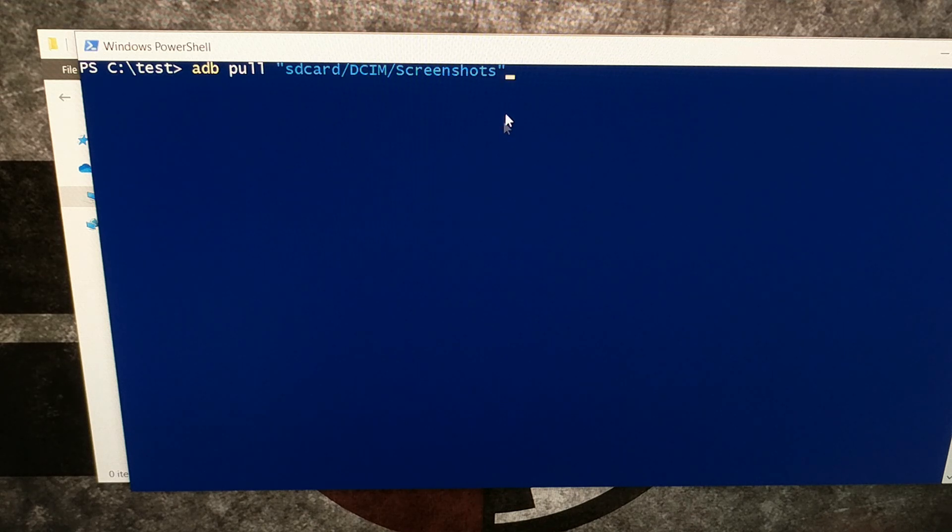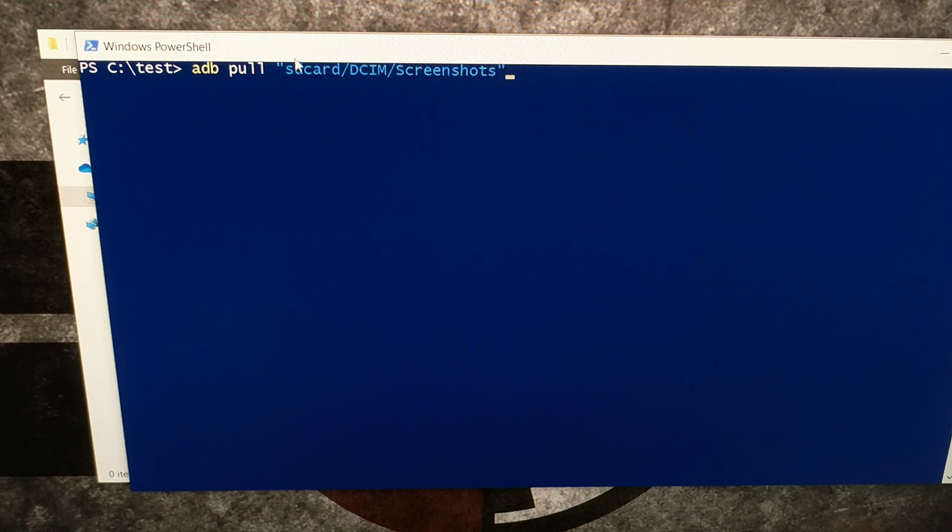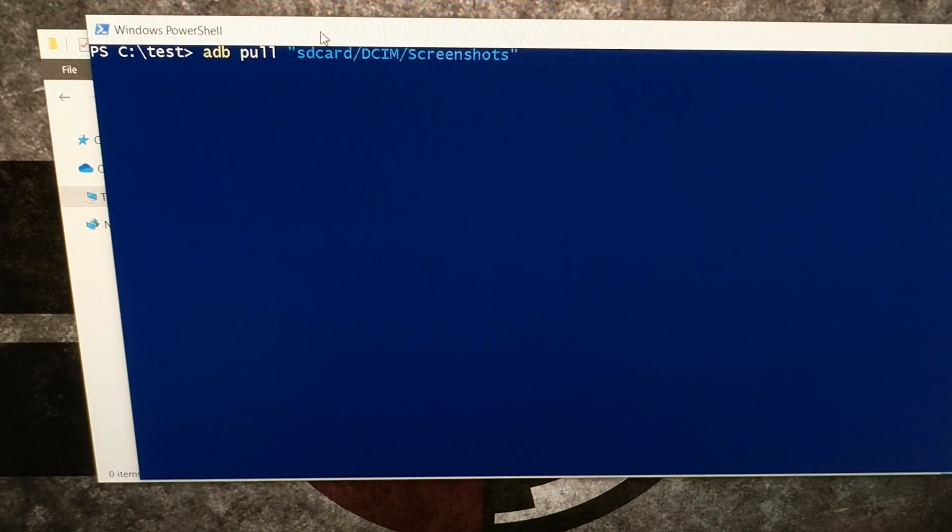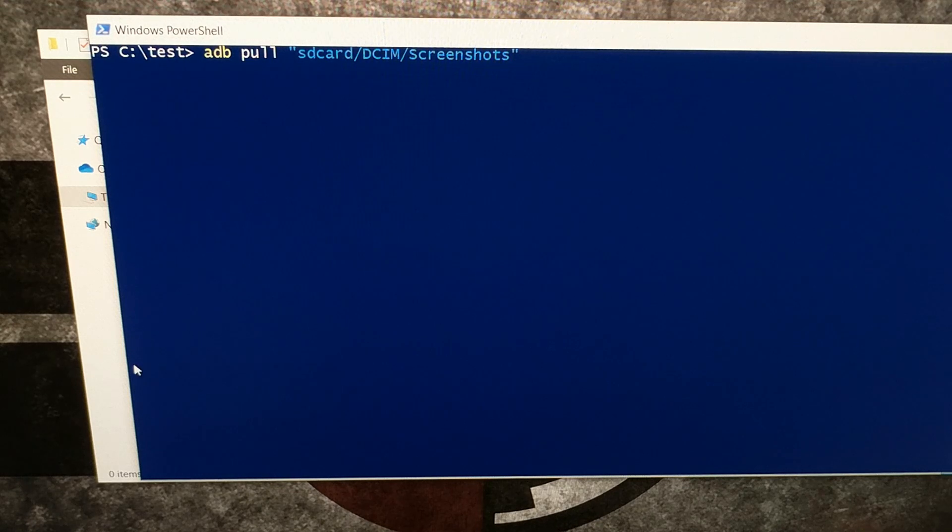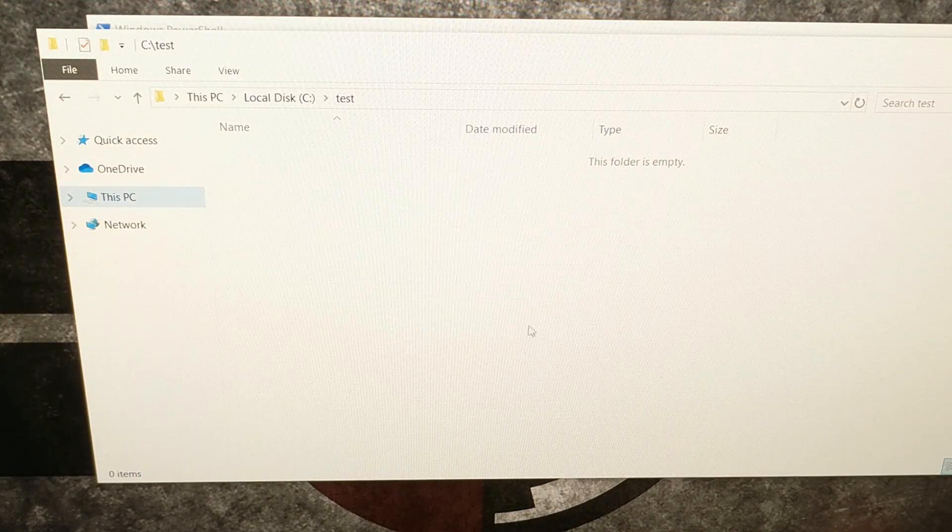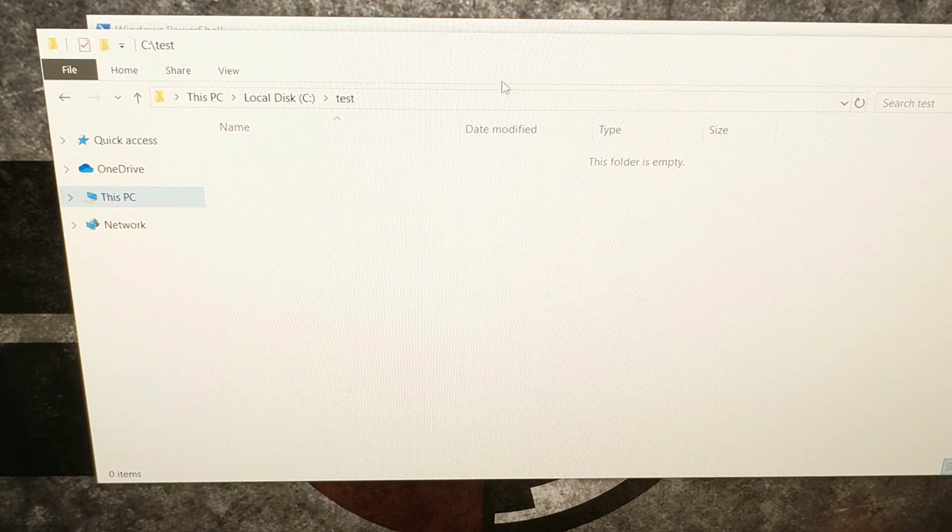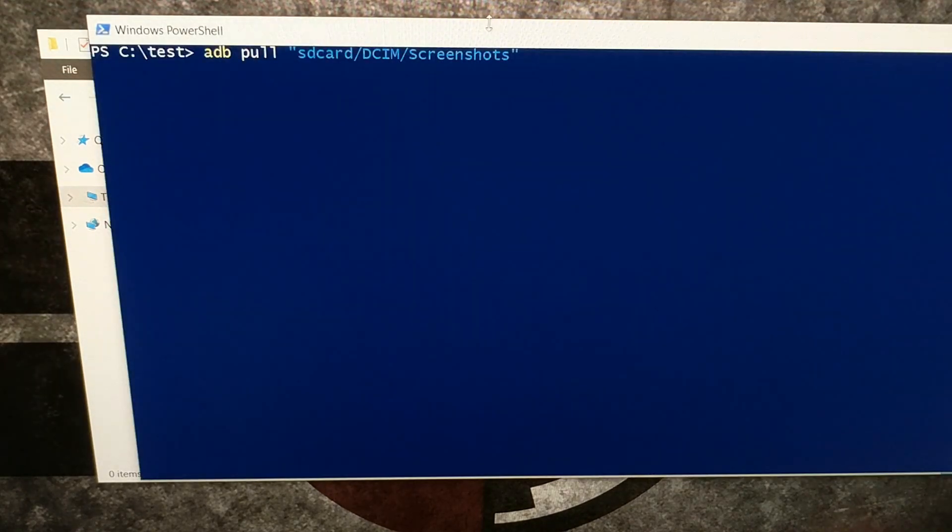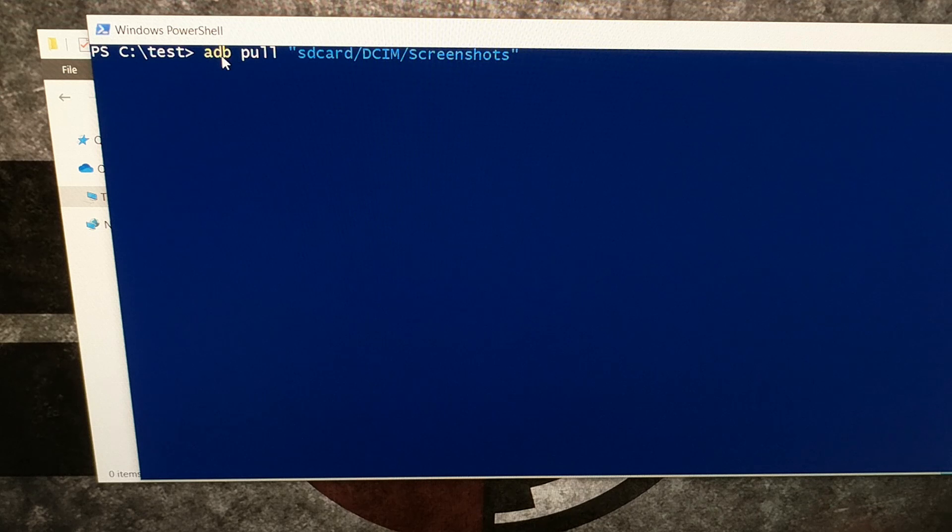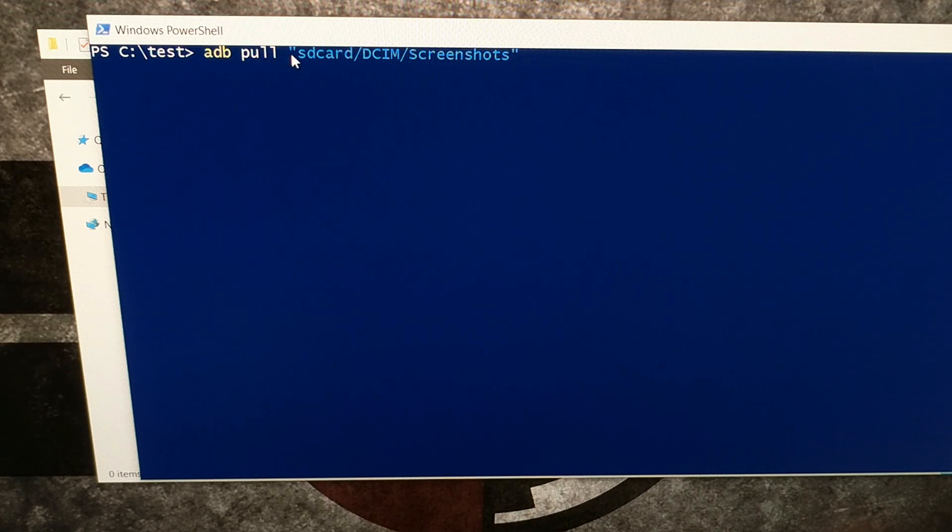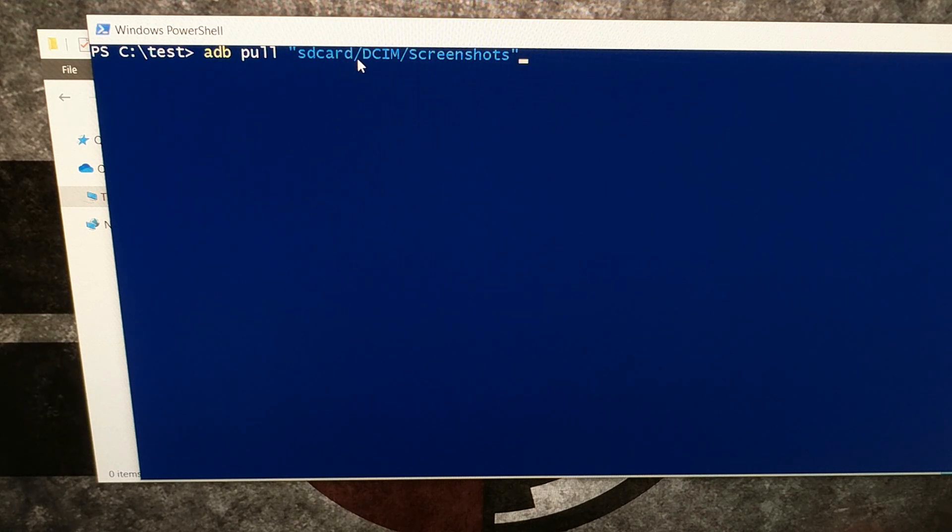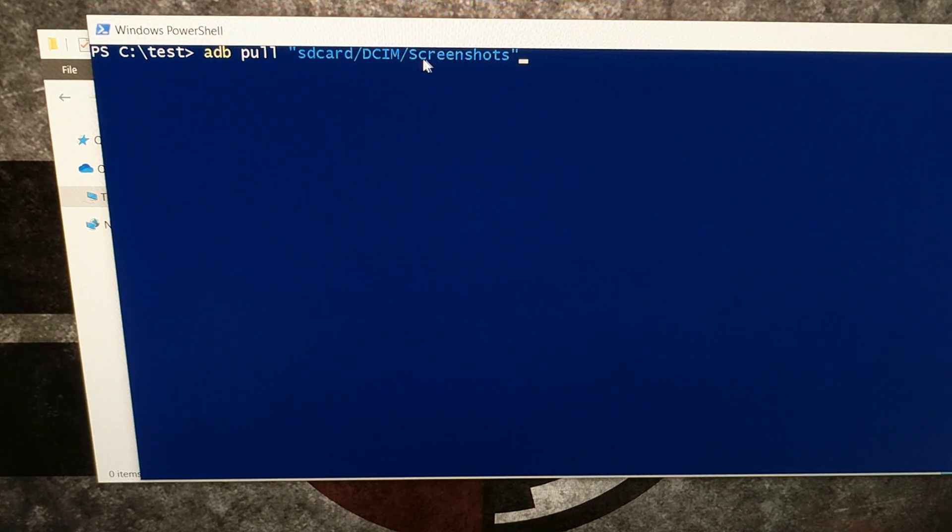I've just done some test screenshots on my Android smartphone here to show you how this works. Like I said, we have an empty folder right here. Then we go in here and we type out adb space pull space quotation mark SD card forward slash DCIM forward slash screenshots quotation mark.